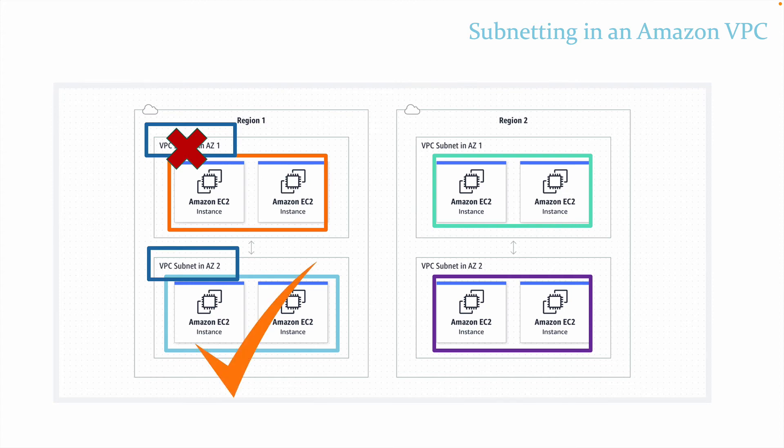Remember that one subnet is in one AZ, so it can never be more than one AZ, but one availability zone can have zero or more subnets. Remember, for your certification exams, one subnet equals one availability zone.